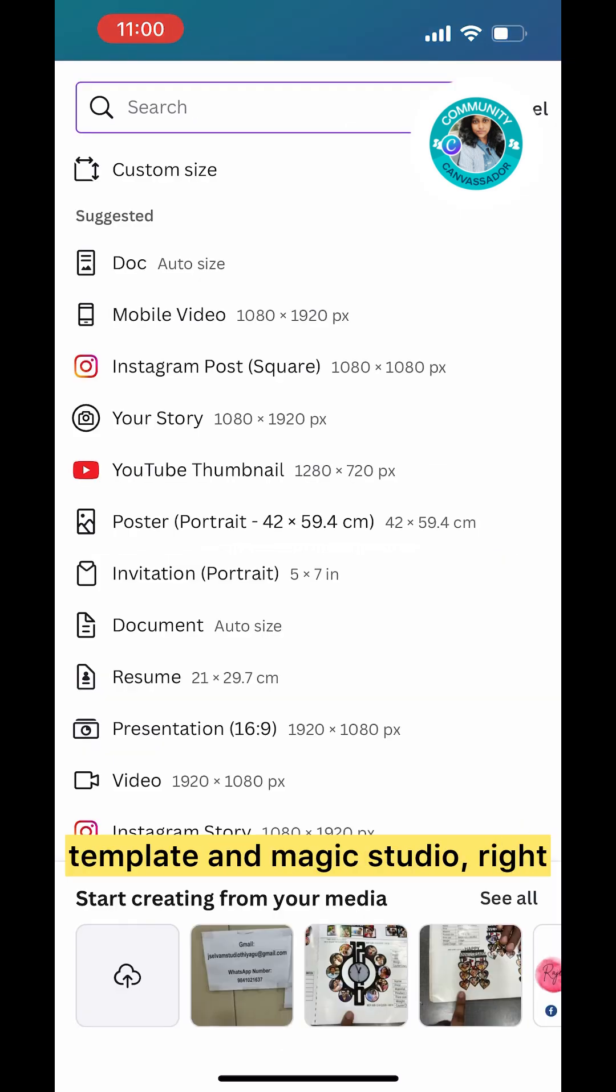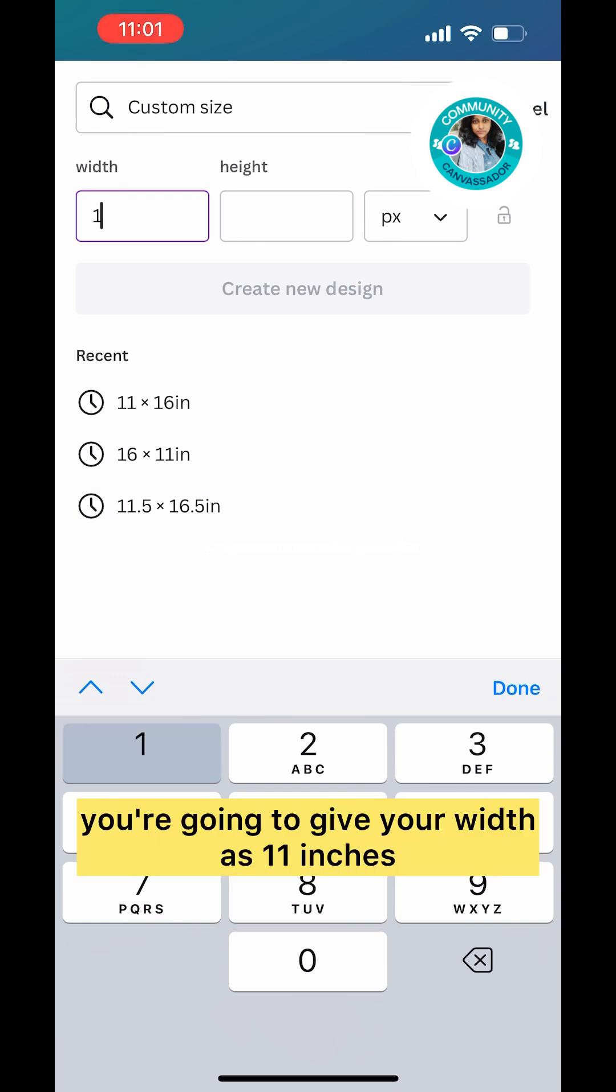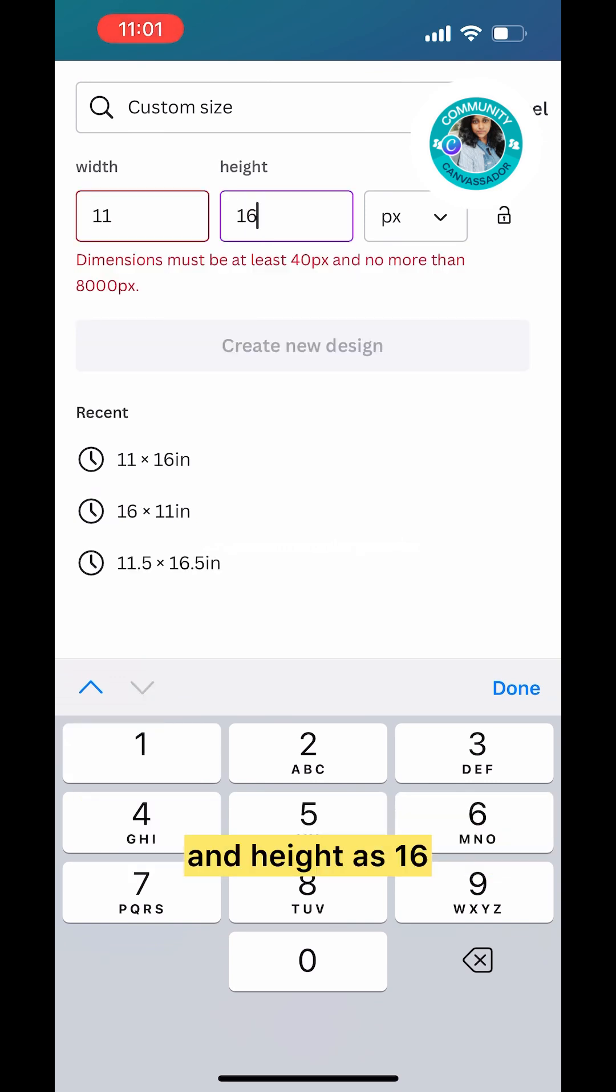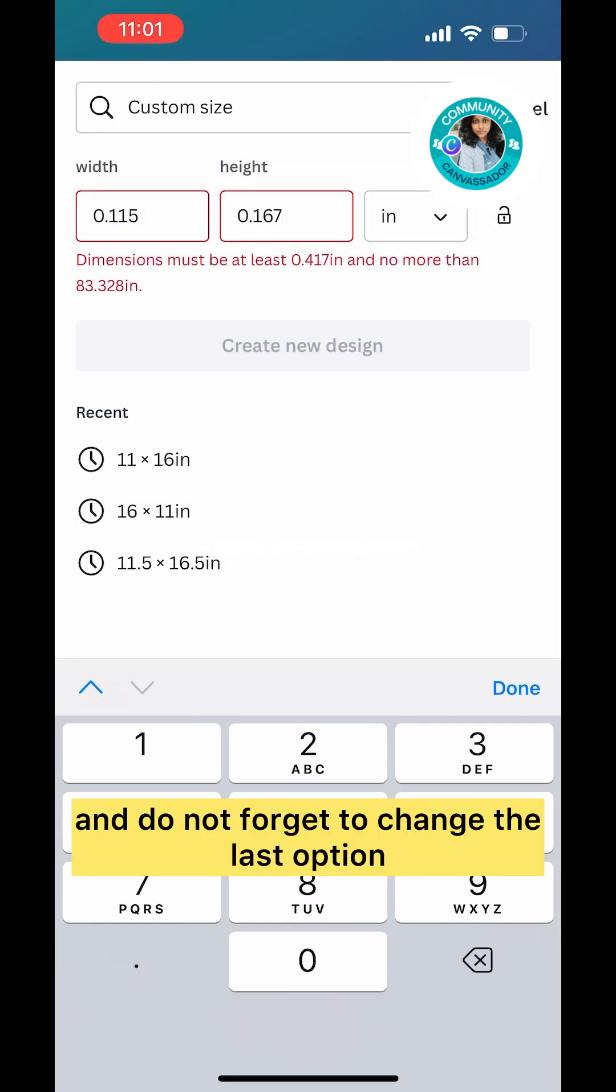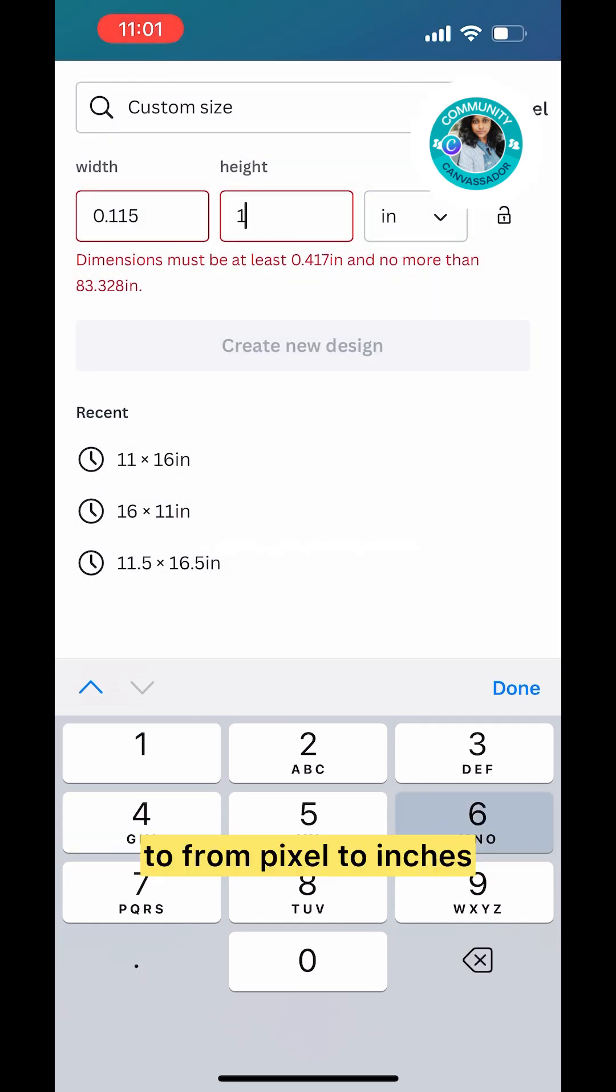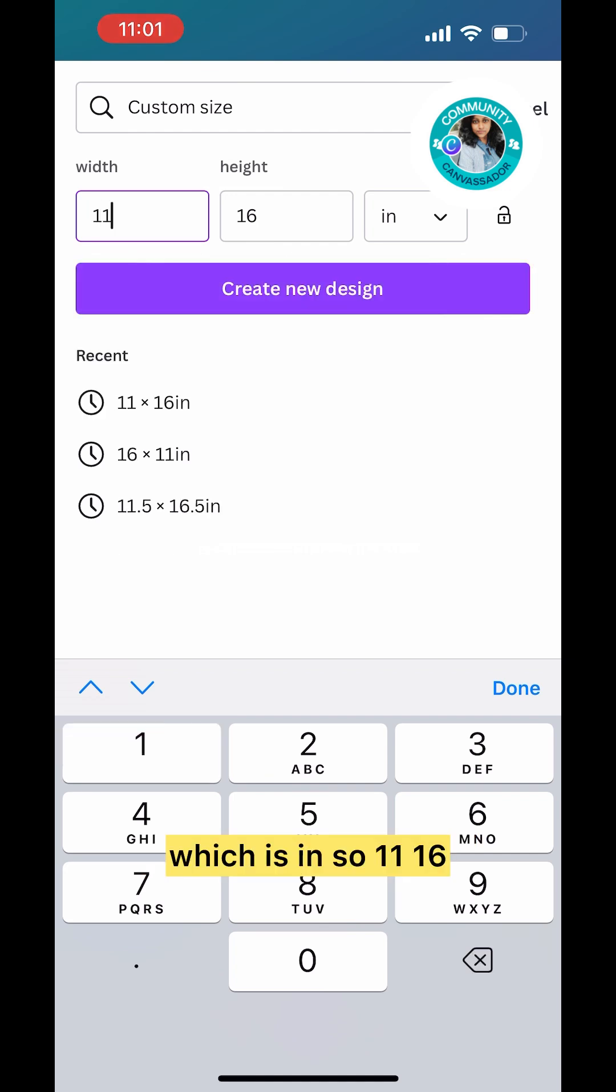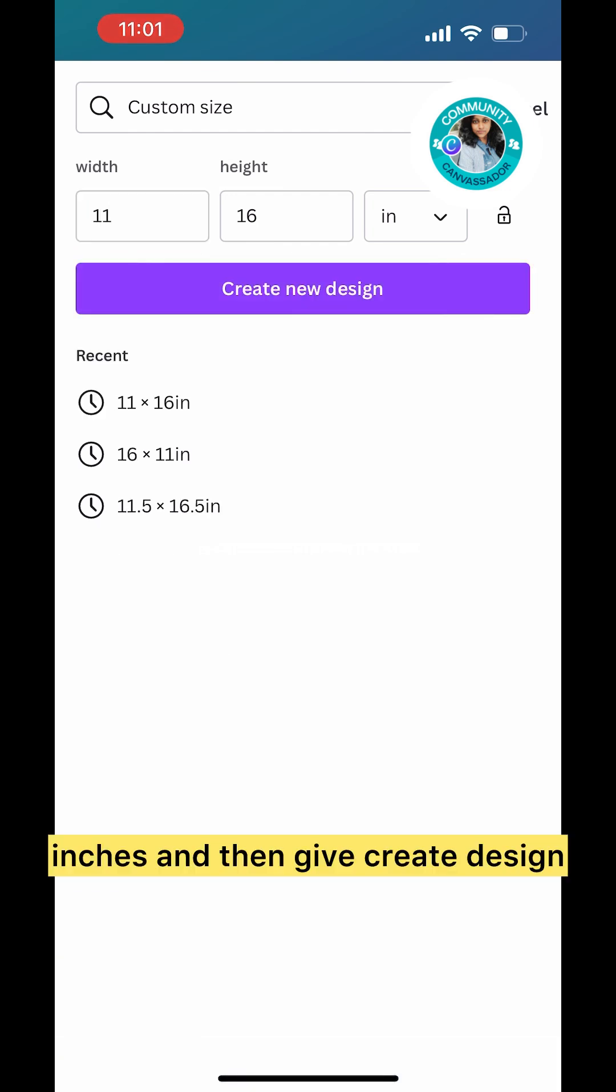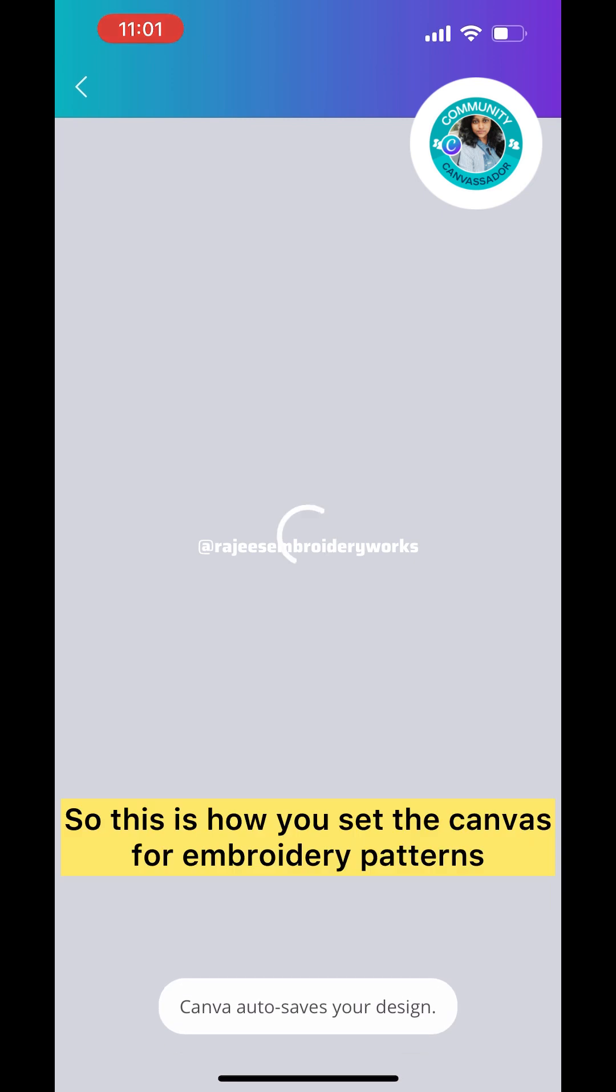At the bottom you can see Home, Projects, a plus symbol, Templates, and Magic Studio. Click on the plus symbol and you can see Custom Size. In custom size, give your width as 11 inches and height as 16. Don't forget to change the last option from pixels to inches. Then click Create Design.